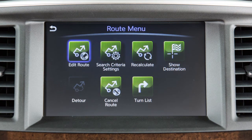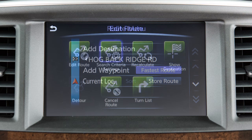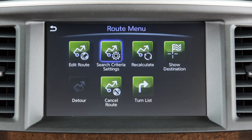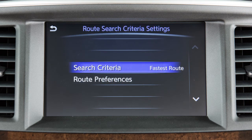The available menu items are Edit Route, used for changing the destination or waypoints along the route, as well as changing the route calculation settings. Search Criteria Settings is used to adjust the conditions for calculating a route.